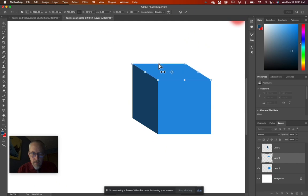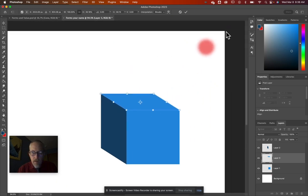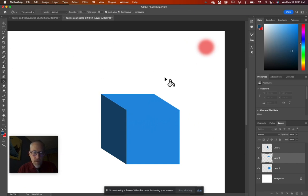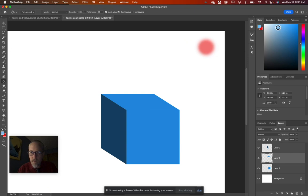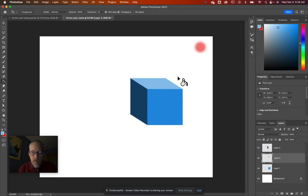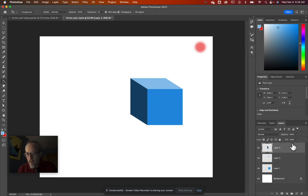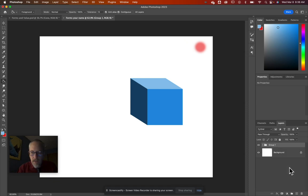Hold Command to skew that top piece until the box looks like a cube. Our light source is up here, so the top face is closer to the light — it should be lighter. Hold Option to sample the blue, then pick a lighter color toward white, and fill the top face. Now we have a cube that looks like it's reflecting light.